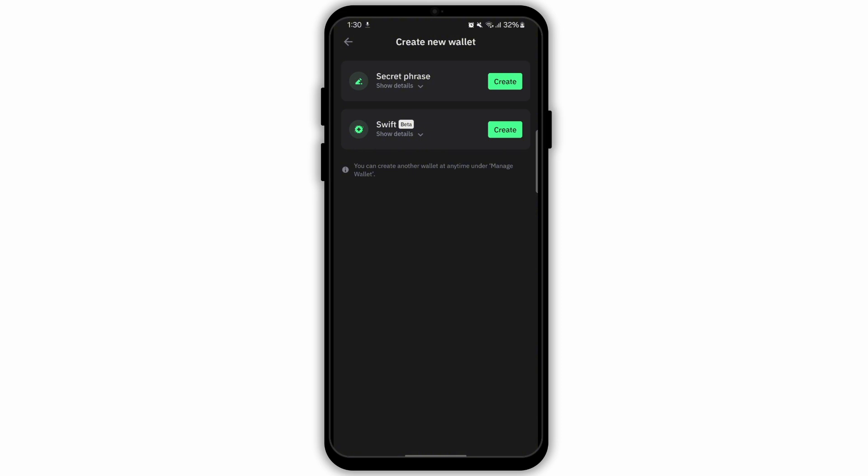After creating the new wallet, go back to the main screen and switch to your old wallet. Now transfer all of your funds from the old wallet to the new wallet's address. This might involve sending cryptocurrencies from one wallet to another.